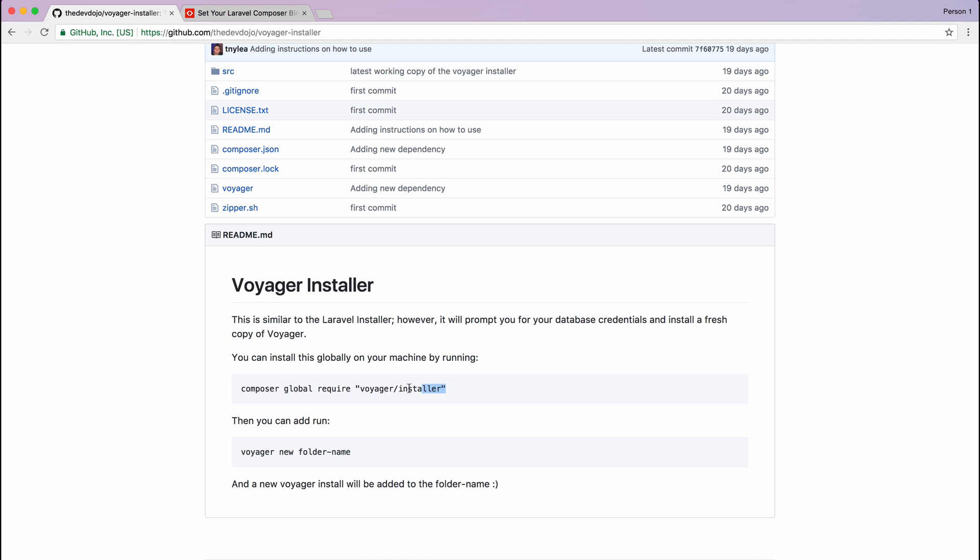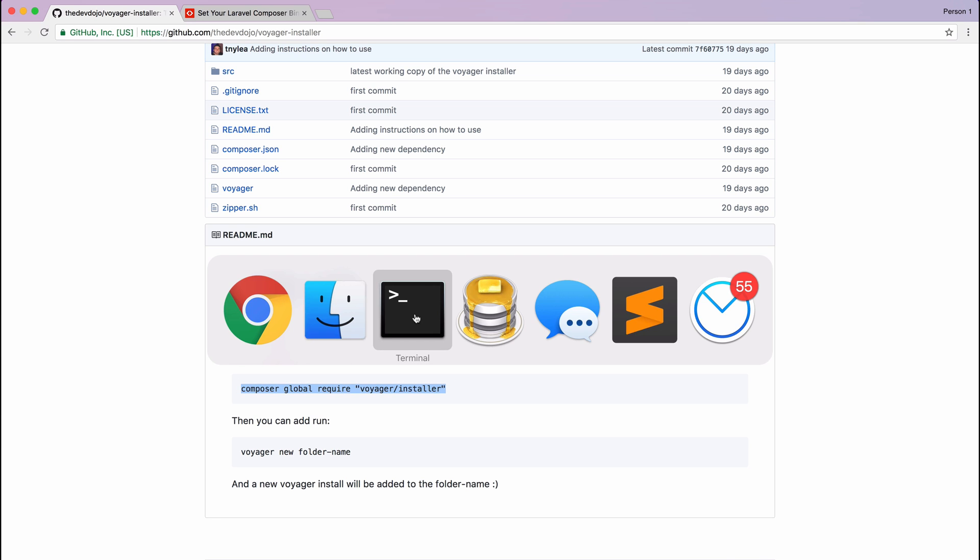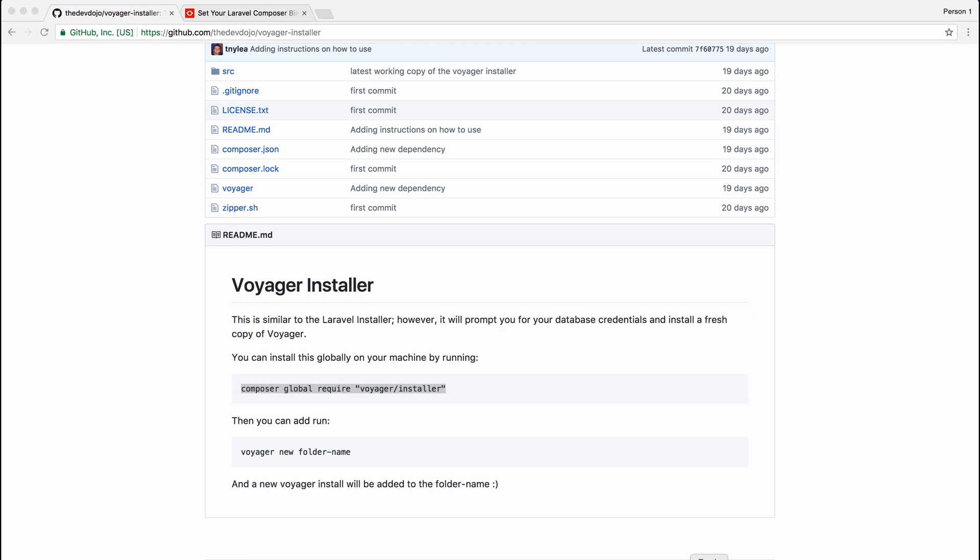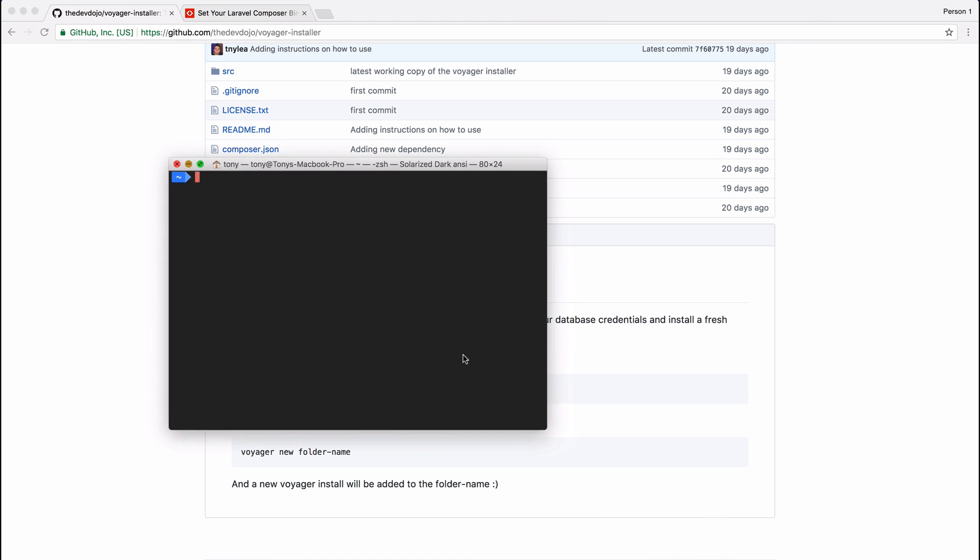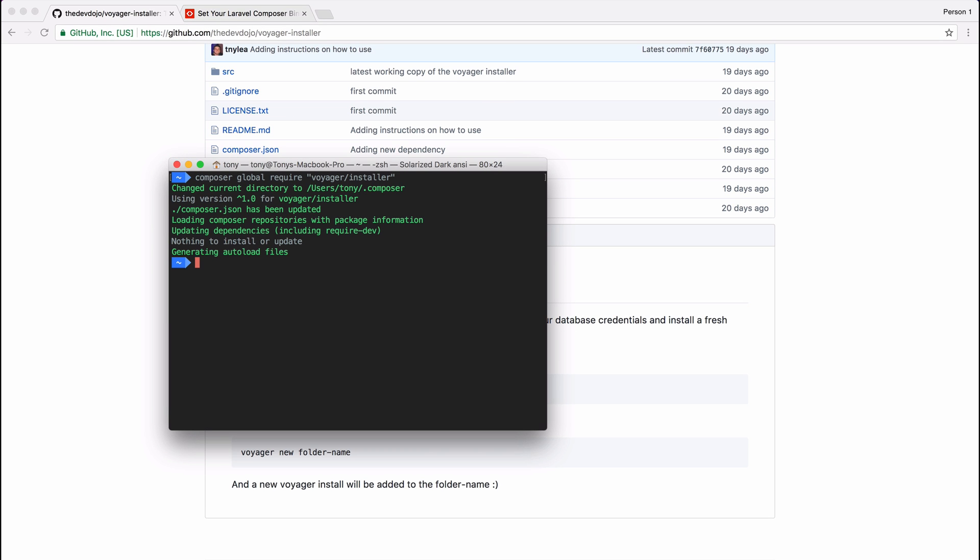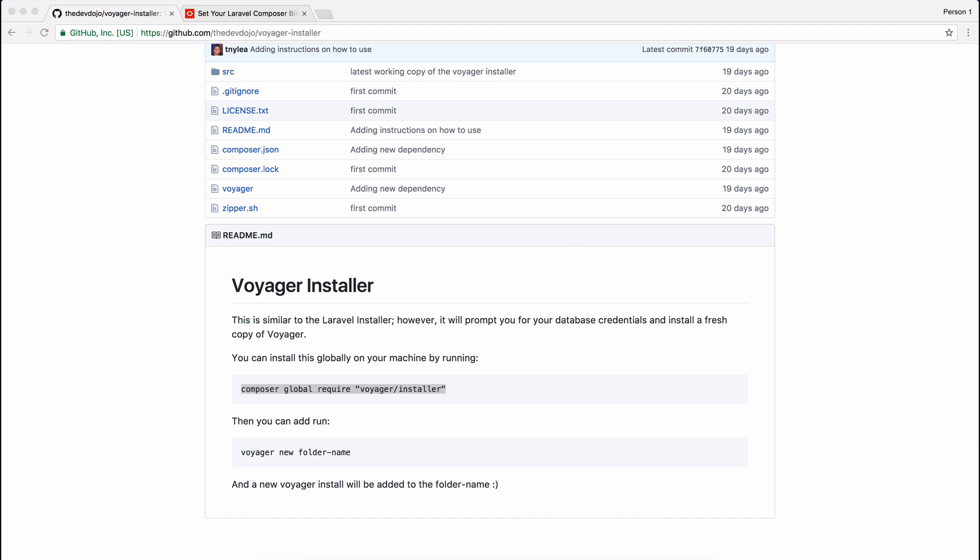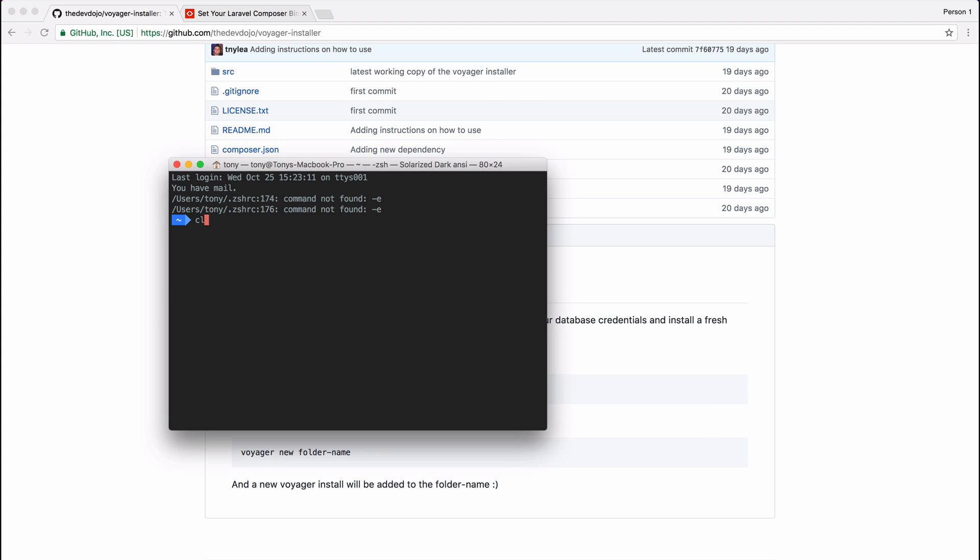We're going to run a global composer require, and if we run this inside of terminal it will add the Voyager installer to your computer. So you may need to close out of terminal and open up a new terminal window.